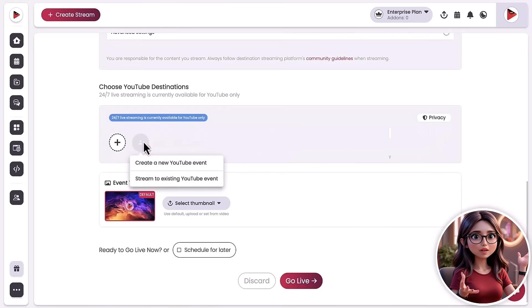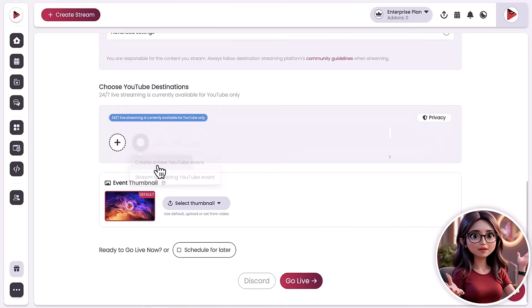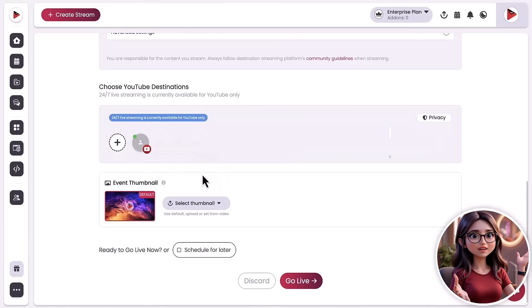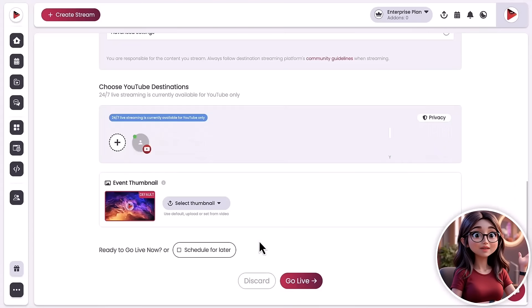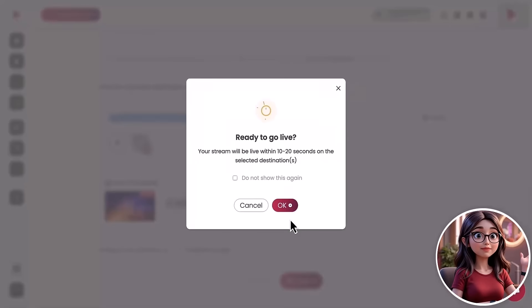Select YouTube as your destination. Set your stream duration, up to 30 days of non-stop content. Finally, click Go Live.